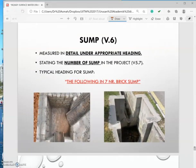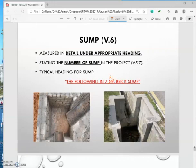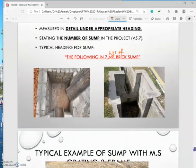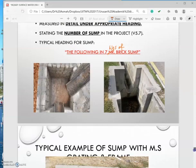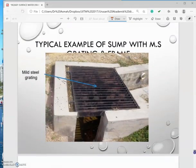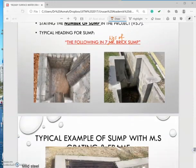Under SMM V.6, sumps are measured in detail under appropriate headings, stating the number of sumps in the project. A typical heading for a sump would be something like 'The following is in seven numbers of brick sumps.' You need to mention that in the heading; otherwise marks will be deducted.